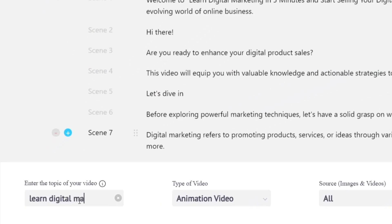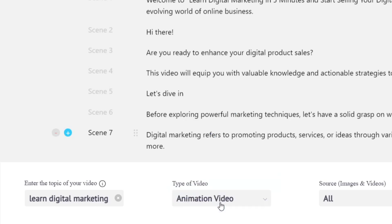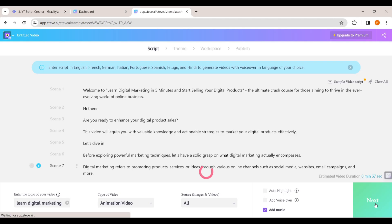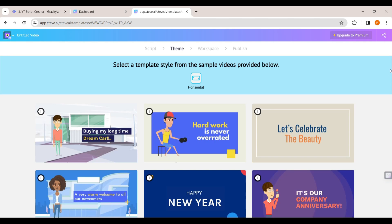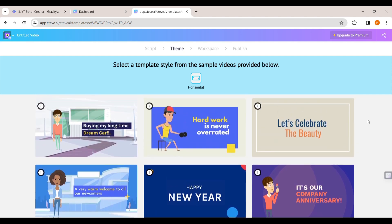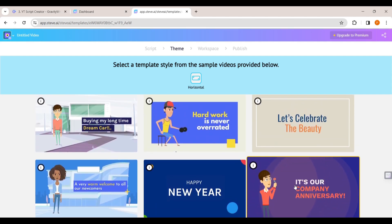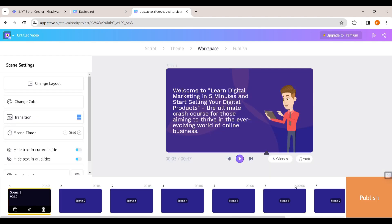After pasting the script, you need to enter what type of video it is — click here and enter the type of video. Once you've entered that, click 'Next'. Now you need to select the design for your video. If you place the mouse pointer on any design it will show you a preview. Choose any design you like — let's select this one. Now if you click play you can see that it has converted the entire script into an animation video.